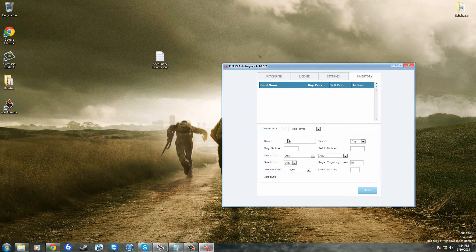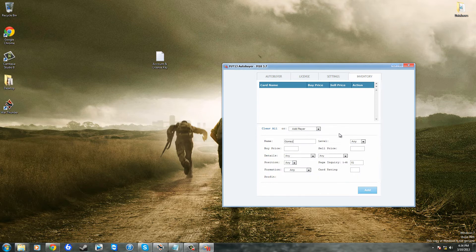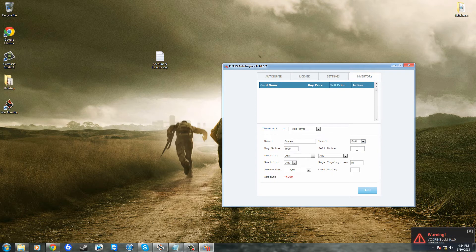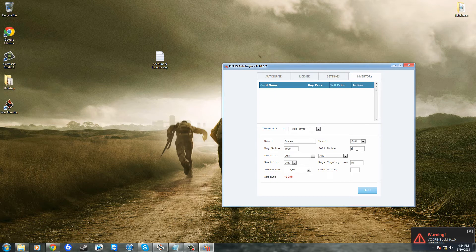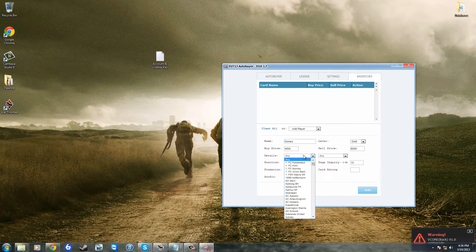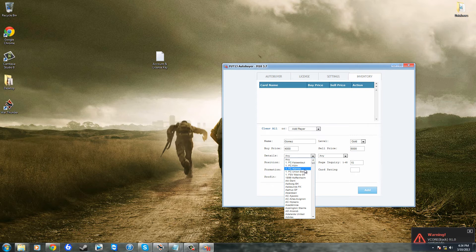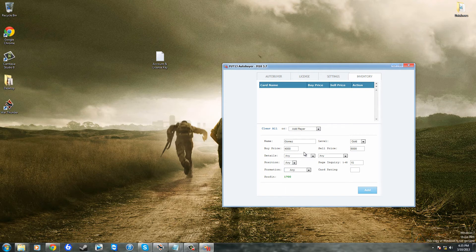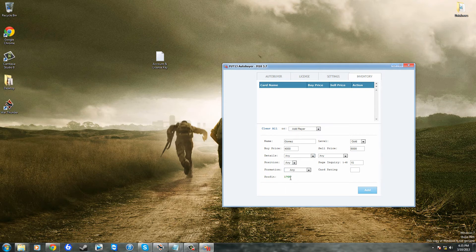So I'm just going to go add player for the purposes of this video, and I'm just going to go Gomez, who is a German striker for Bayern Munich and he's actually quite a good seller on PS3 I do have to say. And I'm just going to put him sell price 6000 and buy price 4000, so as you can see down at the bottom that's a 1700 profit after EA's 5% tax.